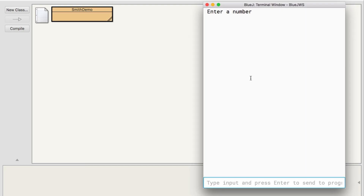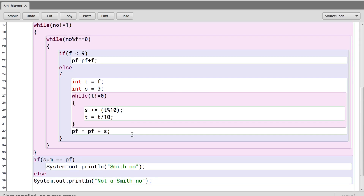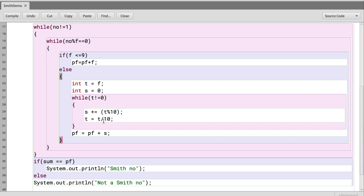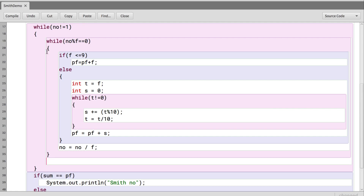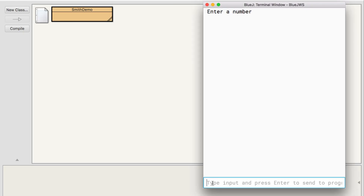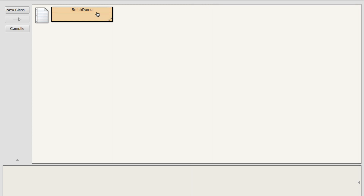Entering 15 causes an infinite loop. What we missed is: inside the prime factors loop, we need to say number equals number divided by f to reduce the number. So if 12 mod 2 is 0, we add to pf and divide 12 by 2 to get 6, continuing until it's no longer divisible. We also add f++ to move to the next factor. Now entering 15 correctly shows it is not a Smith number.